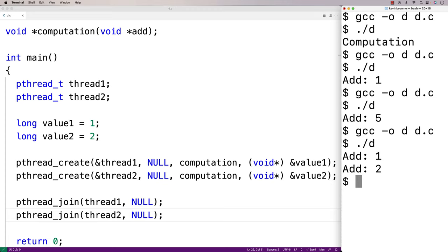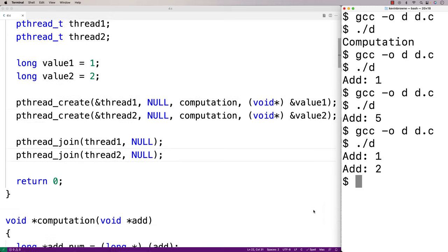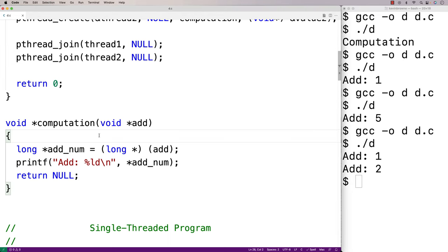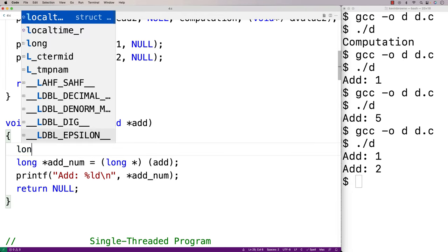Next let's try to have the computation function do some more substantial work so we can do a performance test to see the effect of running the computation function in multiple threads versus a single thread. We'll have the computation function do a sum.